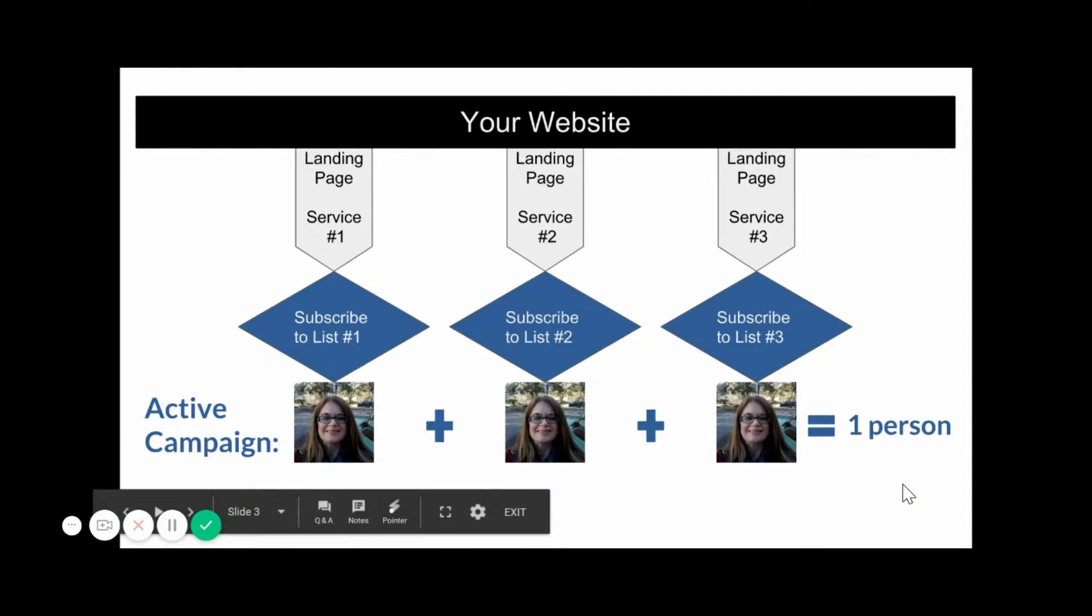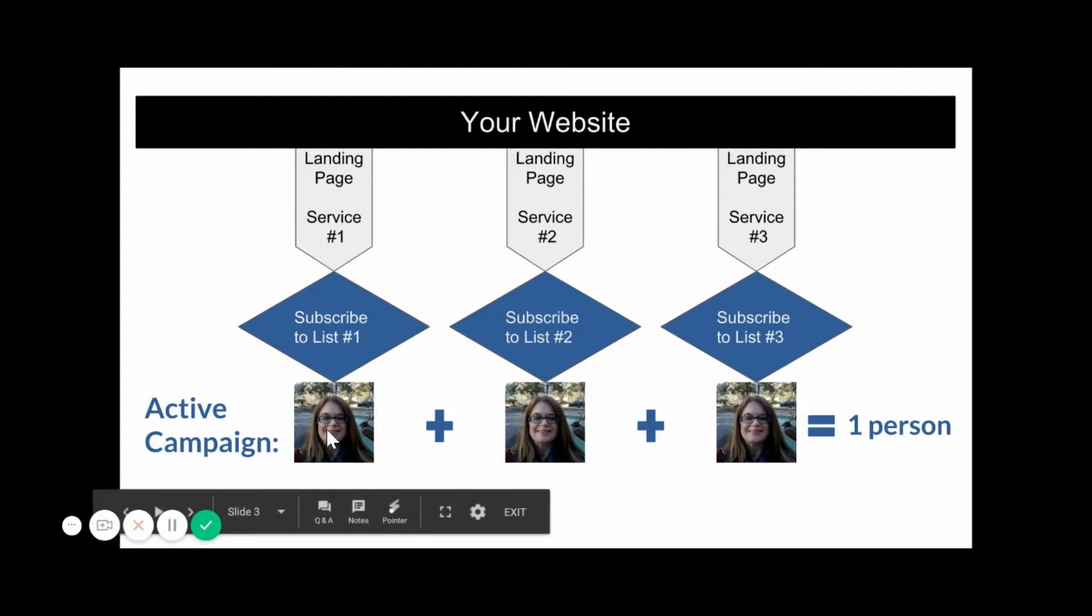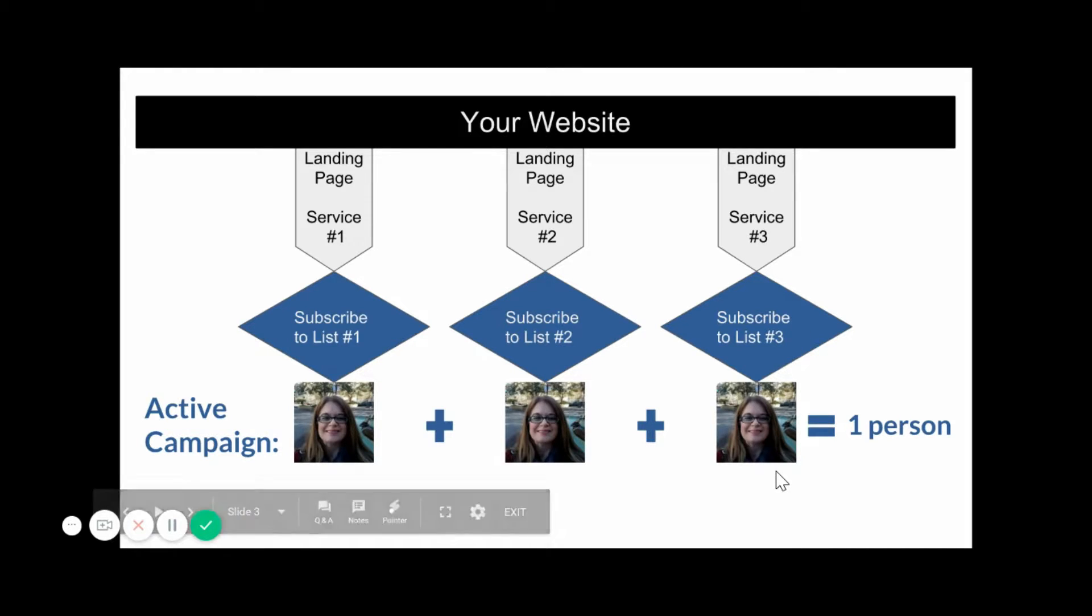If we go over here to ActiveCampaign, same scenario, three different service landing pages with matching lists. I'm still the same person, but ActiveCampaign sees me as the same person, because I am. It knows that I'm just interested in different things, but I'm still the same person.